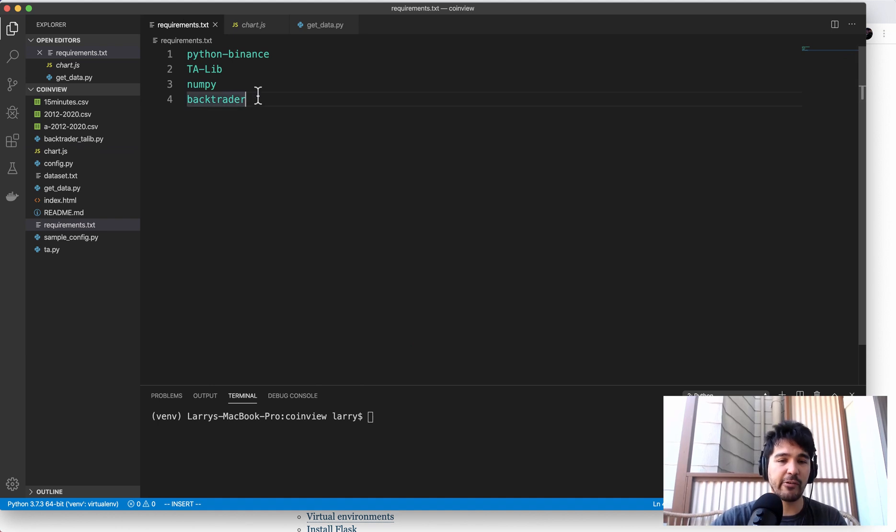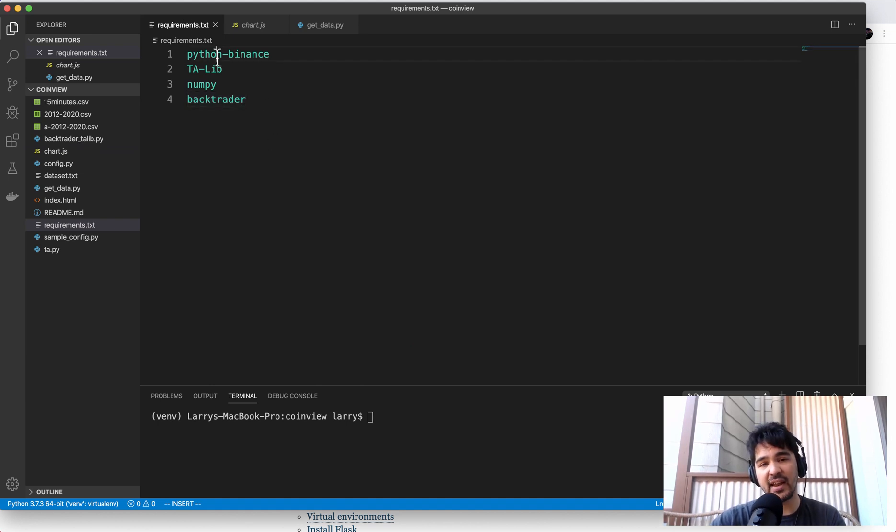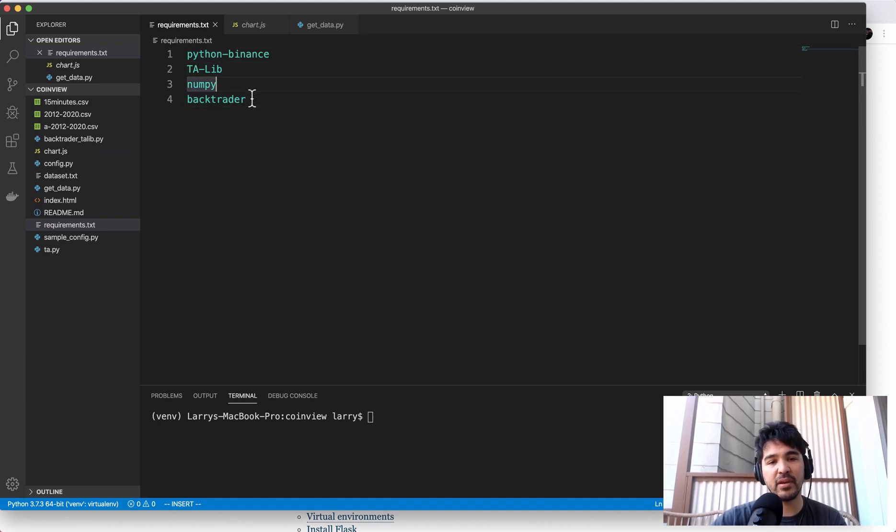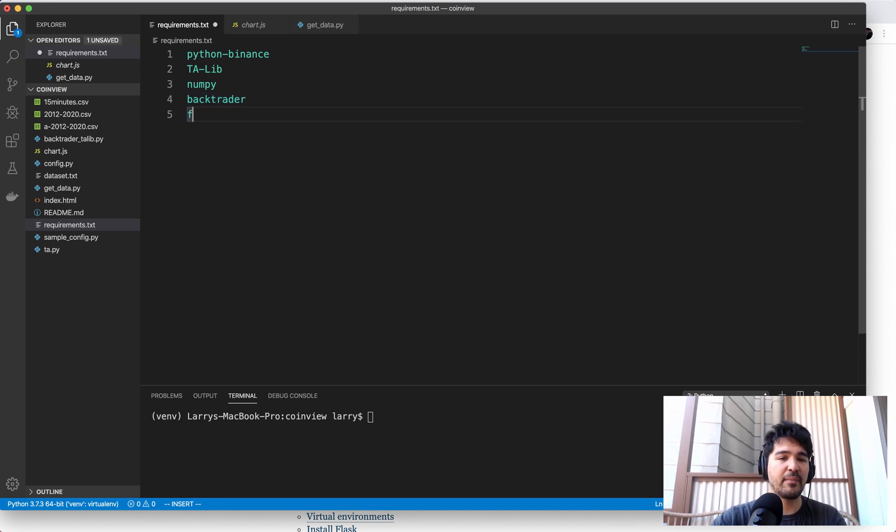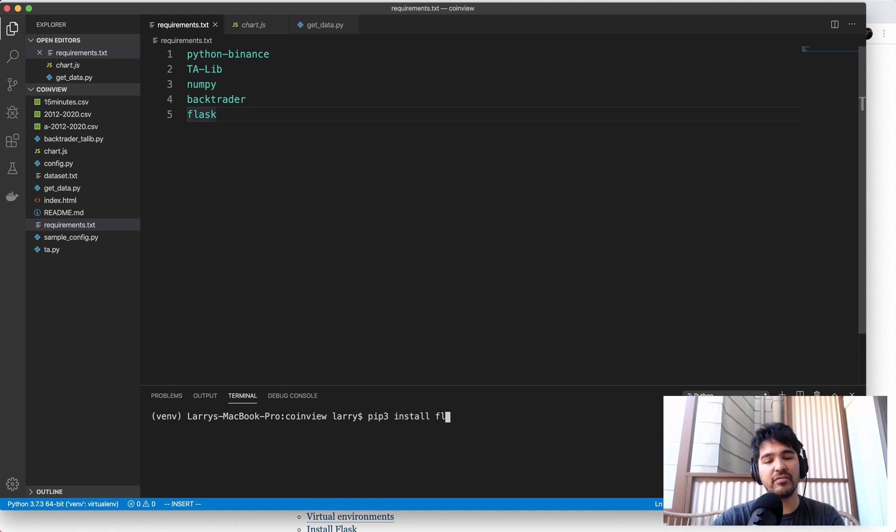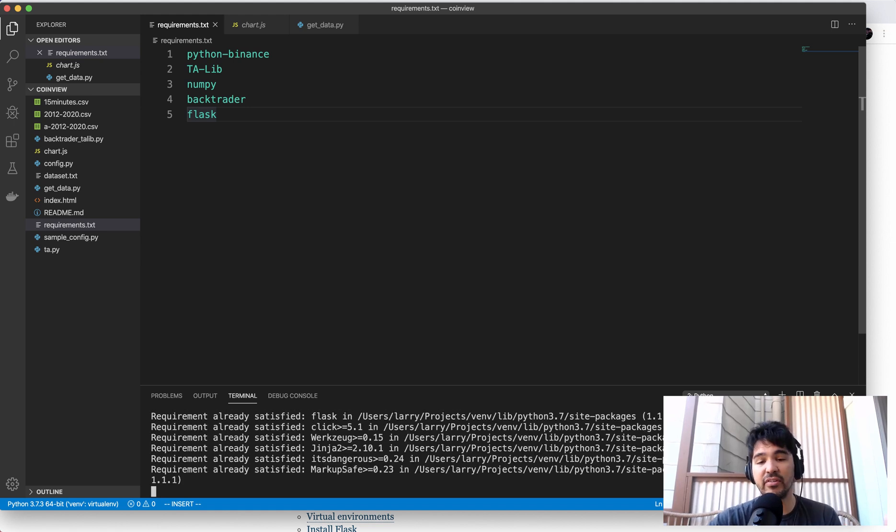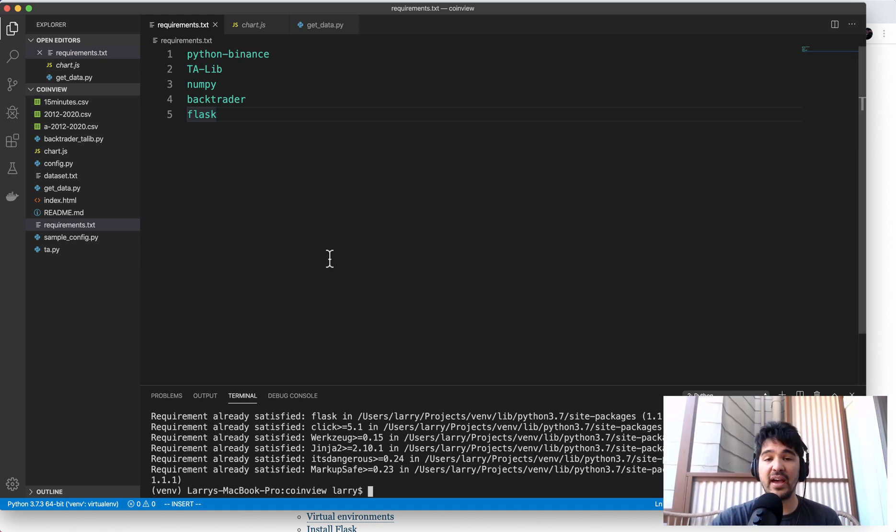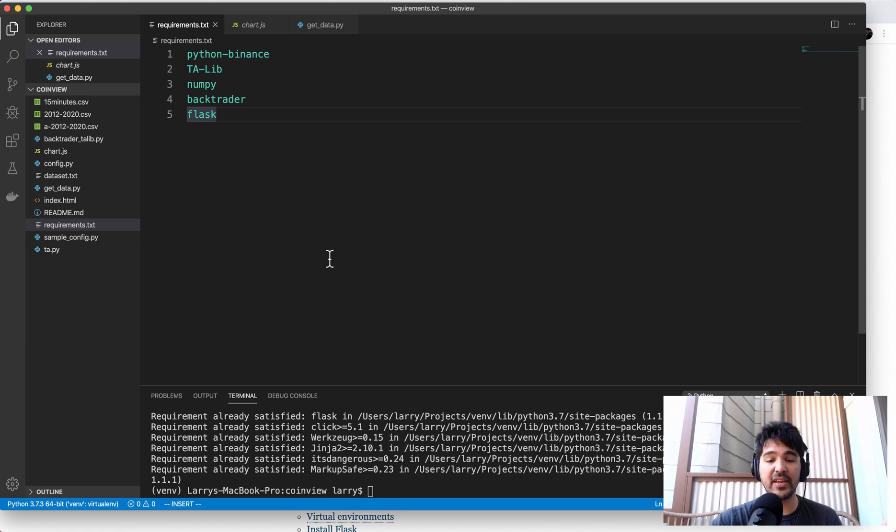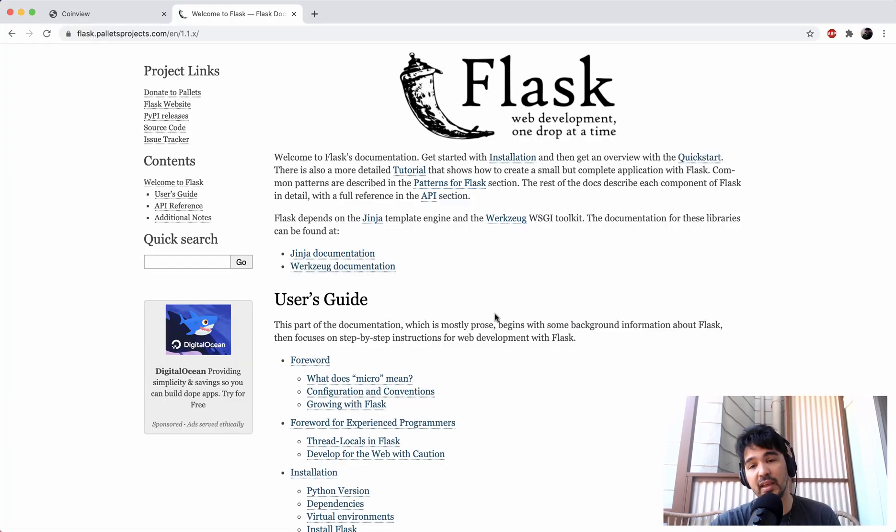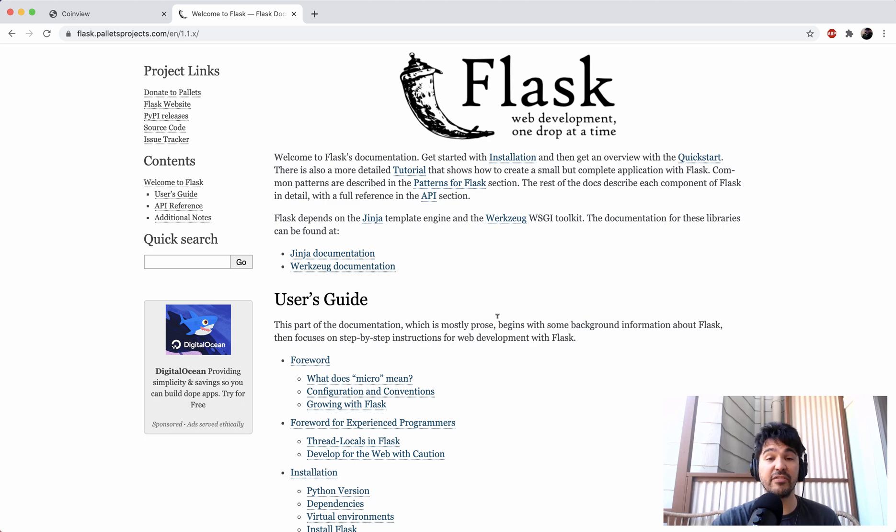So we have our requirements.txt here. And I've already installed Python, Binance, TALib, NumPy, and BackTrader. And I'm going to add Flask as a requirement here. And so we can just install Flask into our virtual environment here. And then we'll have Flask as a web application framework.